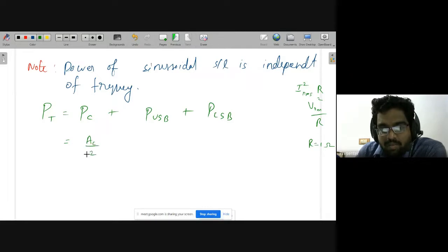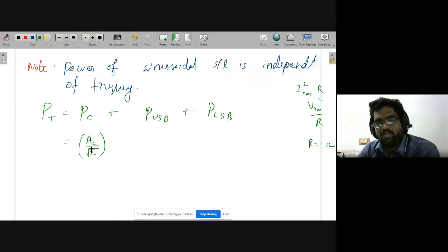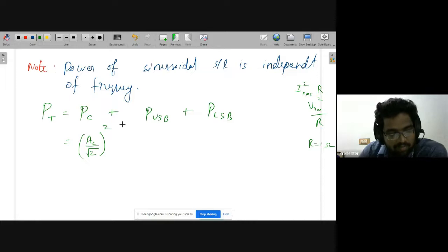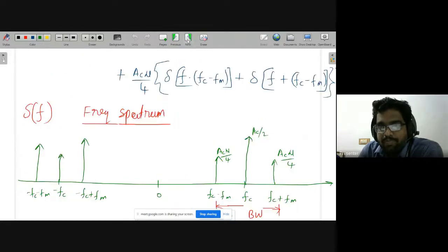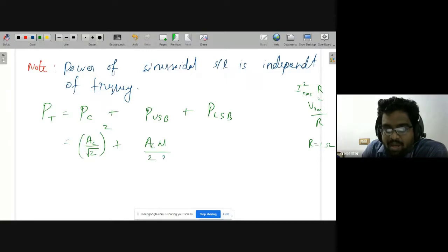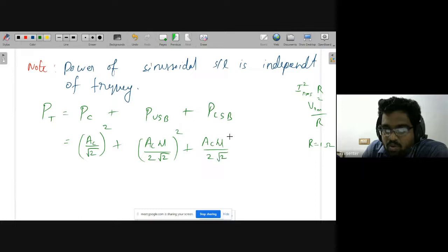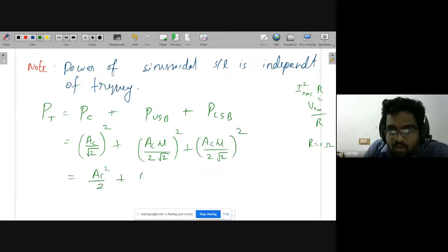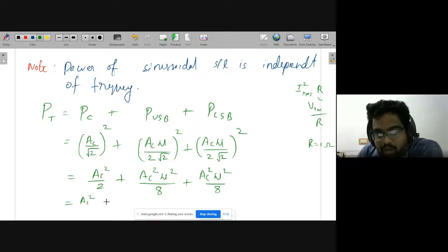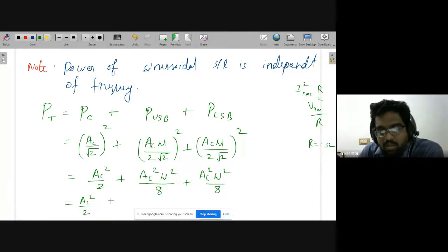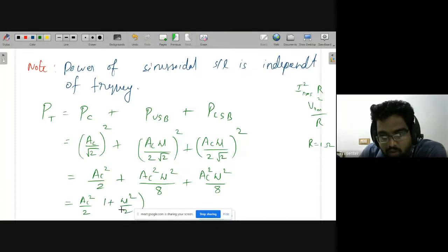The carrier amplitude is ac, so its RMS value is ac/√2, giving carrier power ac²/2. The upper sideband amplitude is ac·μ/2, so its power is (ac·μ/2√2)² = ac²·μ²/8. Similarly for the lower sideband: ac²·μ²/8. Adding everything: total power = ac²/2 + ac²·μ²/8 + ac²·μ²/8, which simplifies to (ac²/2)(1 + μ²/2).